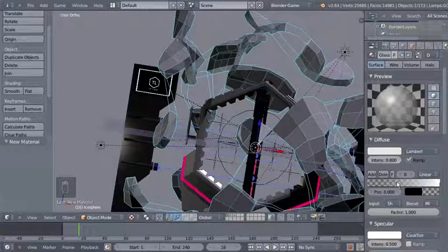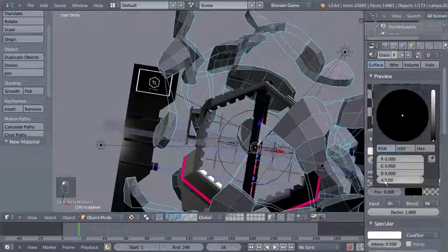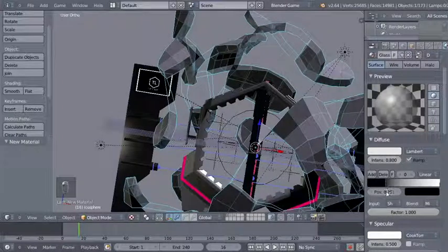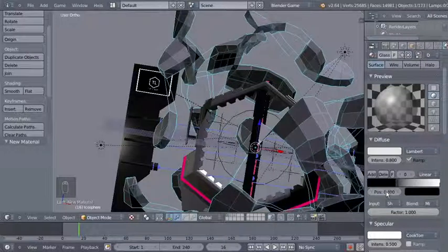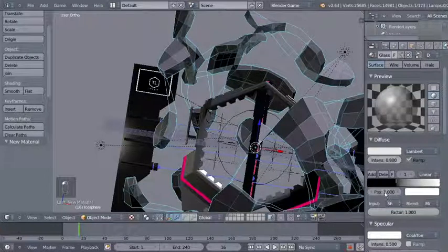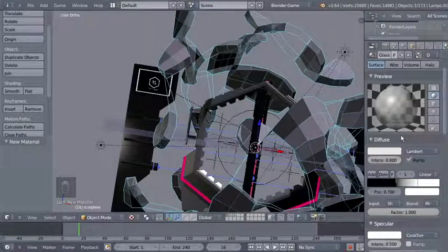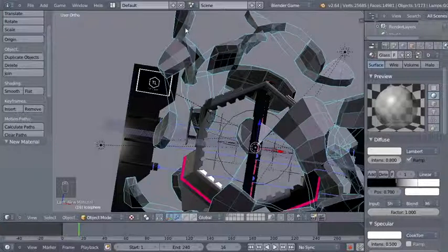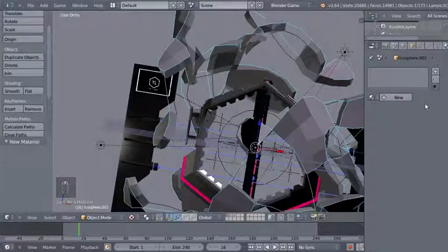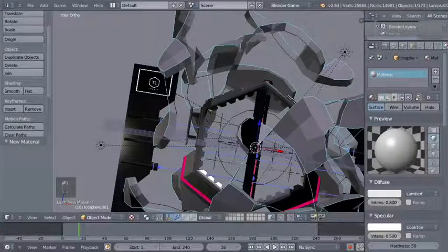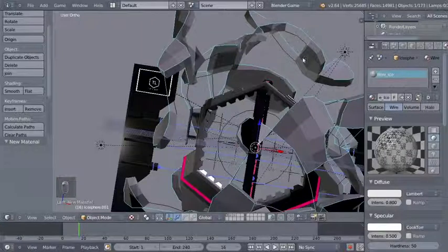For my glass material I'll click Ramp and add a color ramp for the diffuse. I'll click the black color and set its alpha value to 1, bring the black and white positions together — black to 0.4 and white to 0.7 — giving a nice ramp from black to white. Now selecting my second ecosphere, I'll click New and call this material 'wire_eco'.